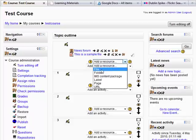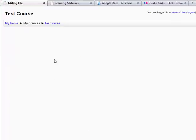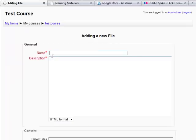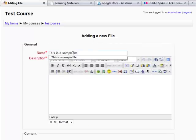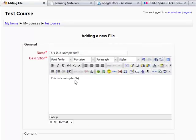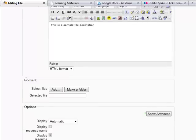But what about the other repository? Let's go and have a look at it. Let's add a file again. And this is a sample file number two. And then we scroll down here and we look at the content.